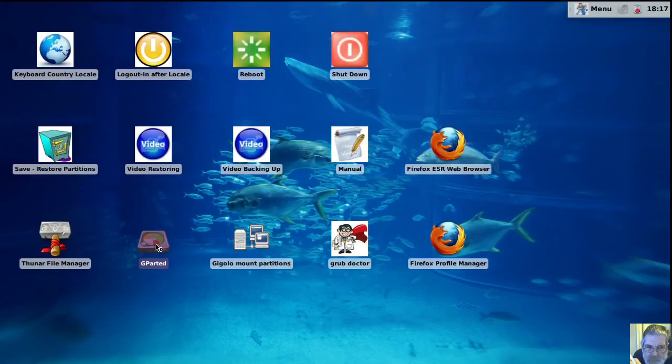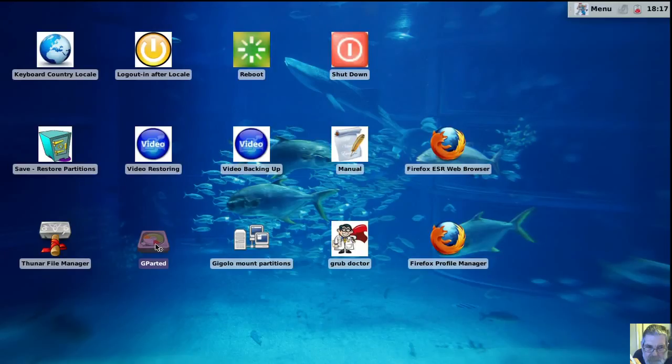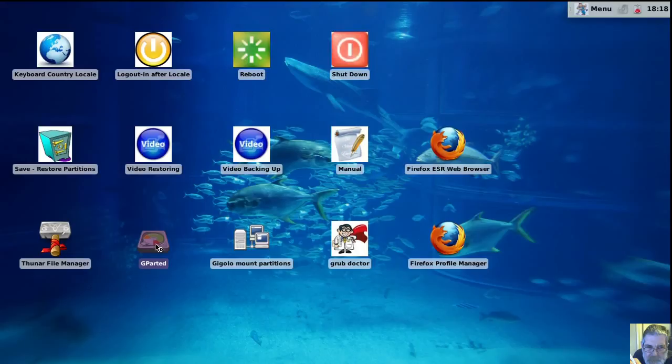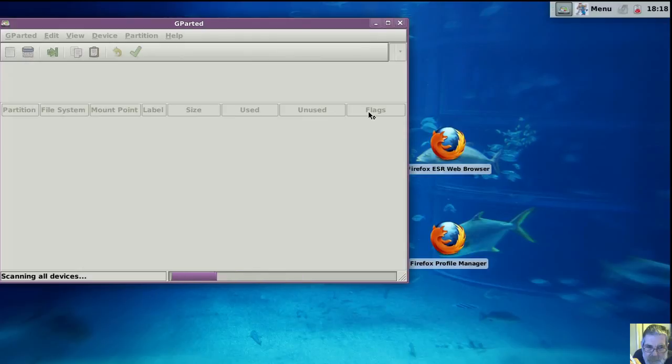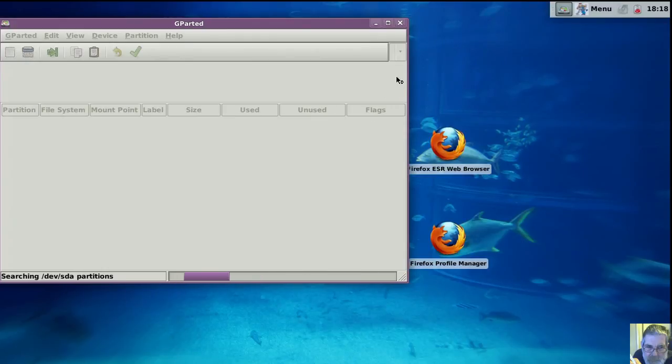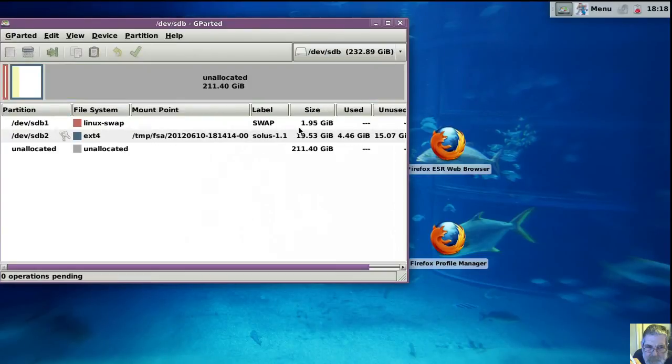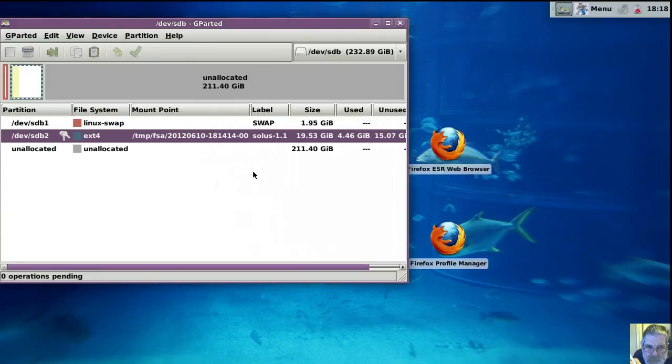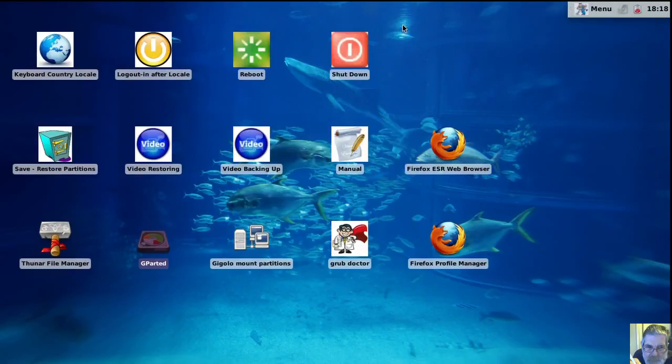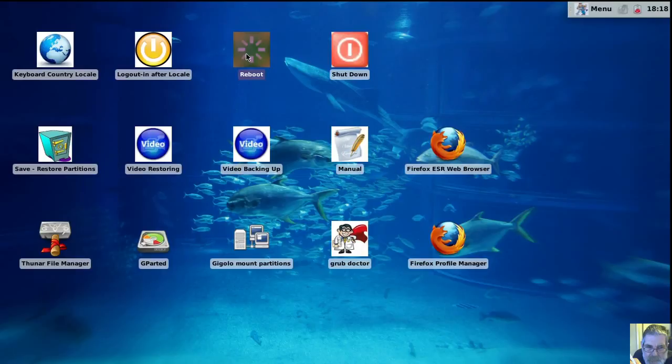Now we should see that partition filled up now. It was empty, wasn't it? Yep. 4.46 gig inside it now. So we'll do a reboot.